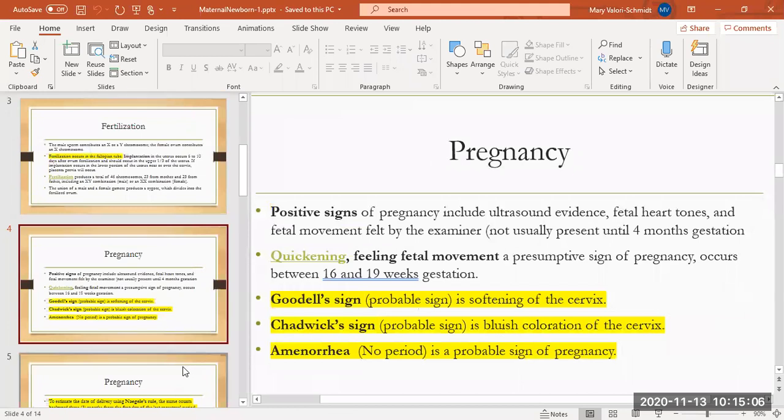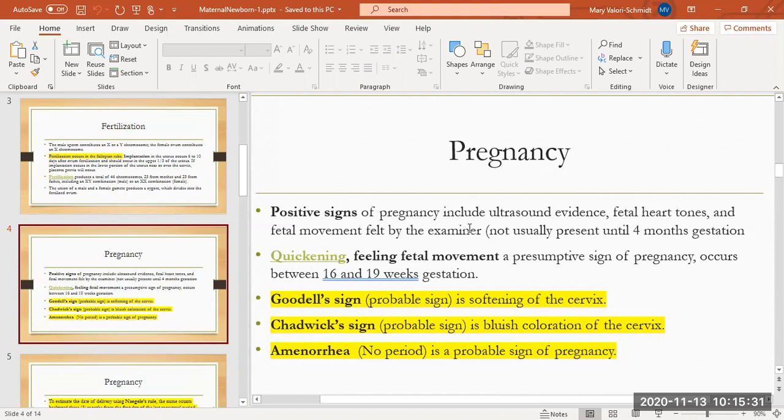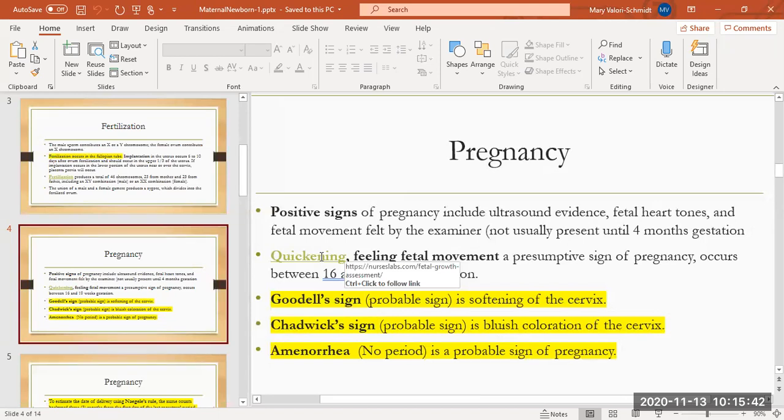So now you're pregnant. How do you know you're pregnant? Positive signs of pregnancy mean that we're positive you're pregnant. Positive signs include ultrasound, we can see the pregnancy in there, we can hear the fetal heartbeat, and we can feel fetal movement. An outsider usually can't feel fetal movement until about four months gestation.